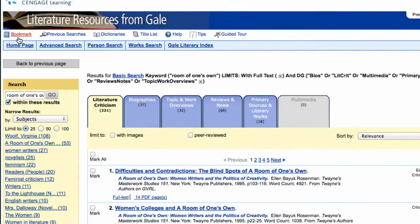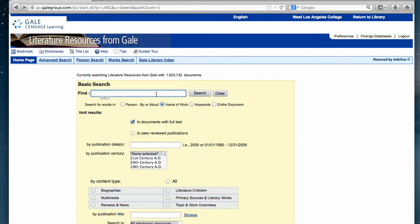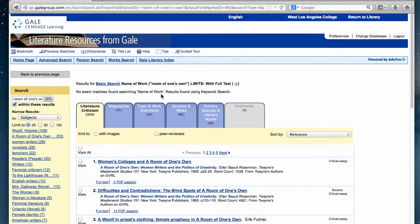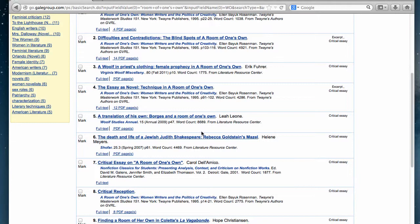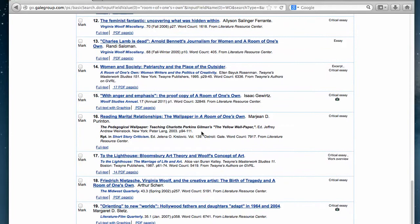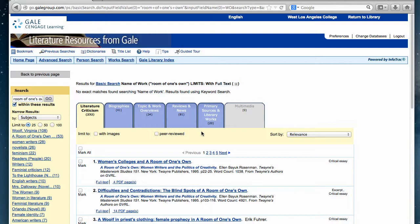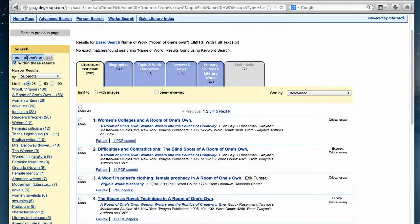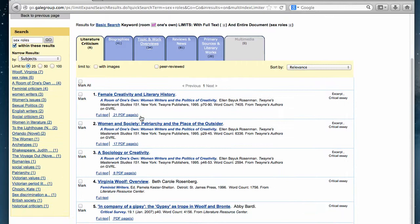You can try searching by keyword. Otherwise, we can go back and try searching by the name of the work, which would be more specific if you're getting too many results. Searching by name of the work means it'll look for articles that are already indexed as being entirely about "Room of One's Own." For some works, it might not be indexed as well, so you would have to go back and try a keyword search. Once you look at your results, if you have too many to sort through, you can narrow down your search by adding terms such as feminism, sex roles, or patriarchy.